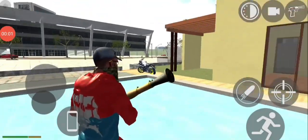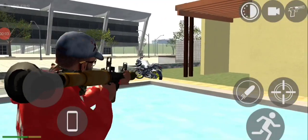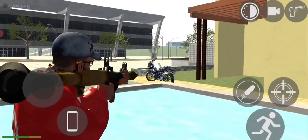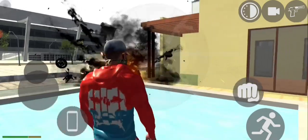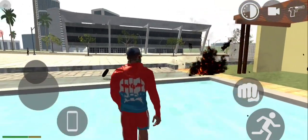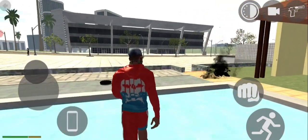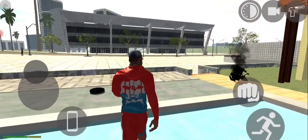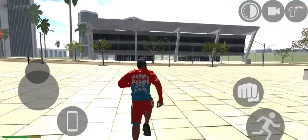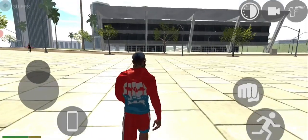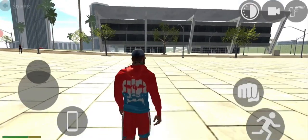Hello guys, this is the new video. Today I am going to play Indian Bike Driving 3D. Today I will give you a very demandable question: how to do wheelie in Indian Bike Driving 3D?